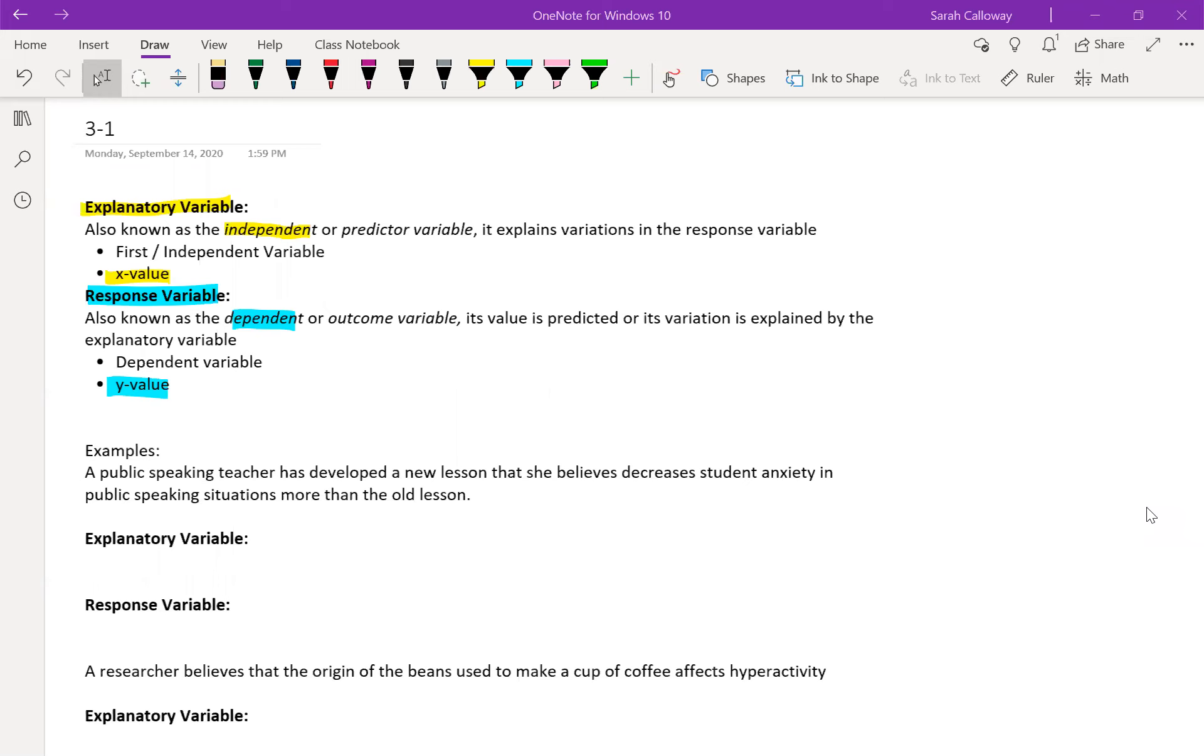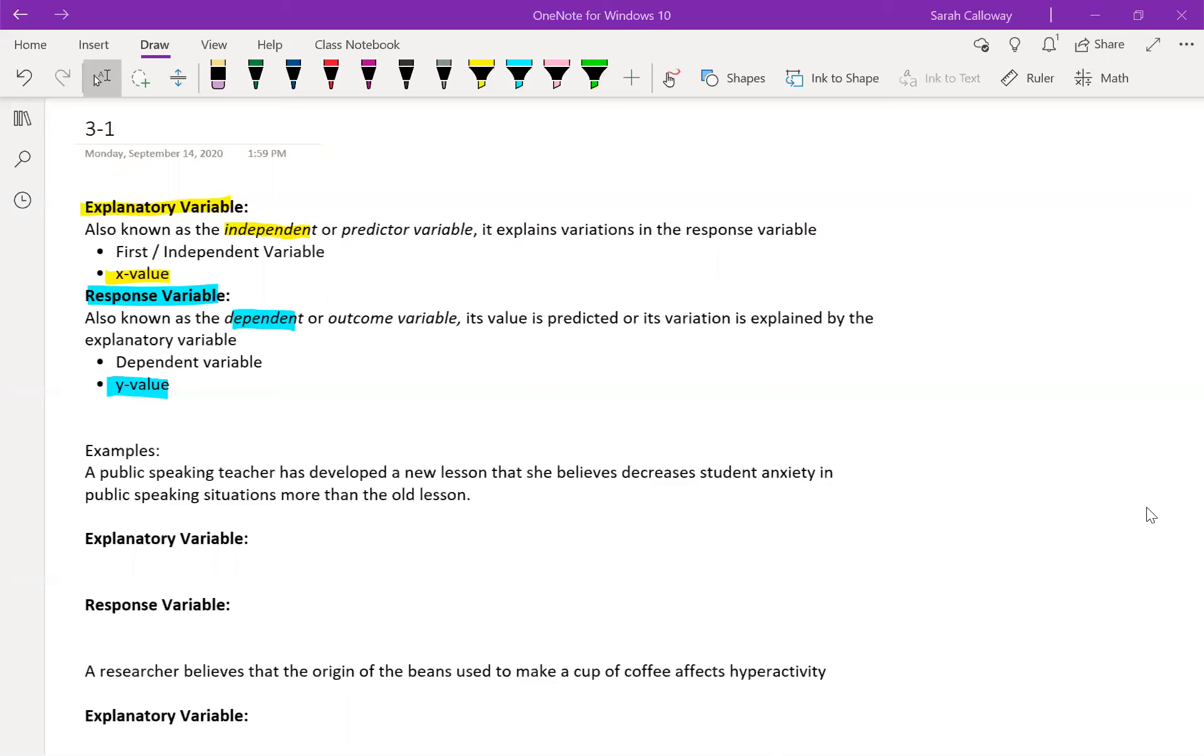So I'm just going to go through the vocab and then a little bit of examples. The first one is being able to identify explanatory variables, which are the independent variable, also known as the predictor variable. It explains the variations in the response variable, so it's the chicken before the egg, what comes first part that they were talking about in that intro video. So the explanatory variable is always your x value, so if it's a graph it's on your horizontal axis.